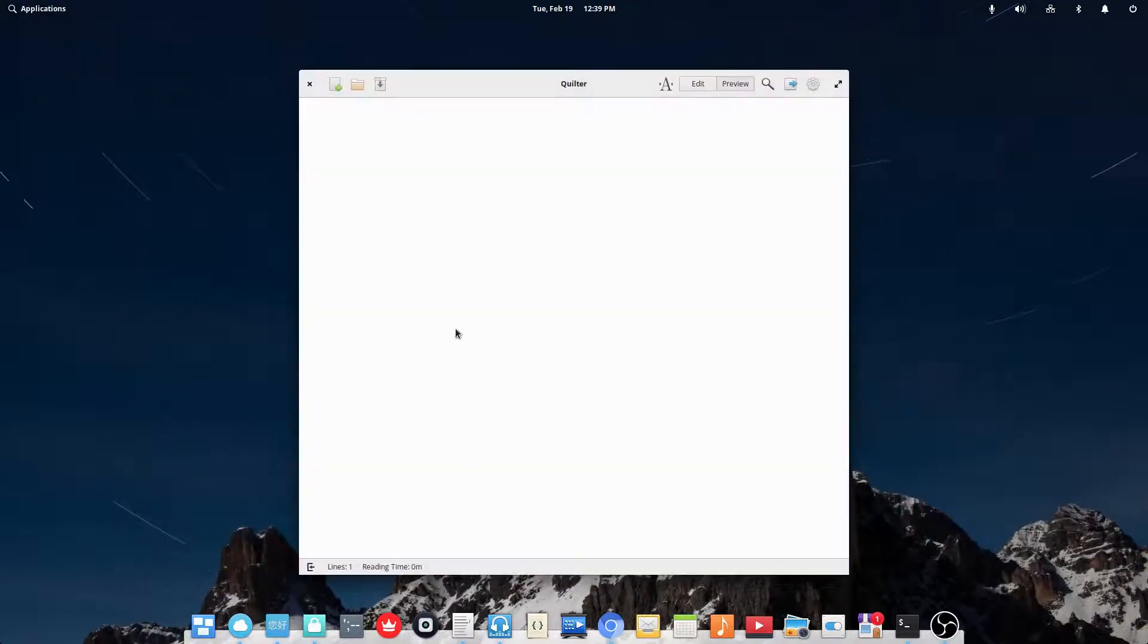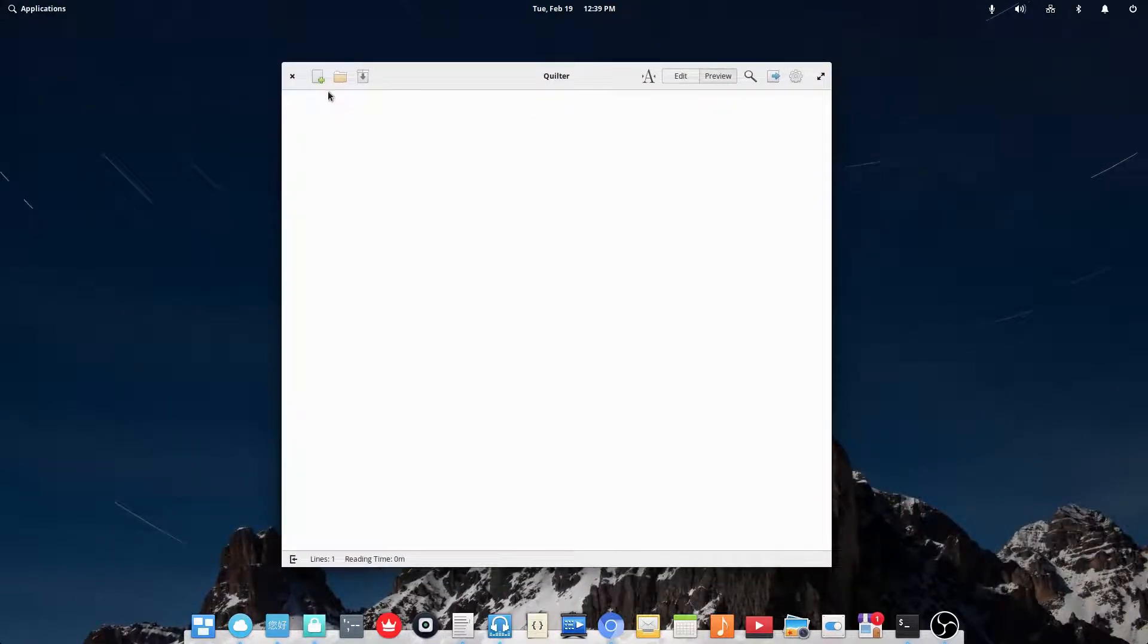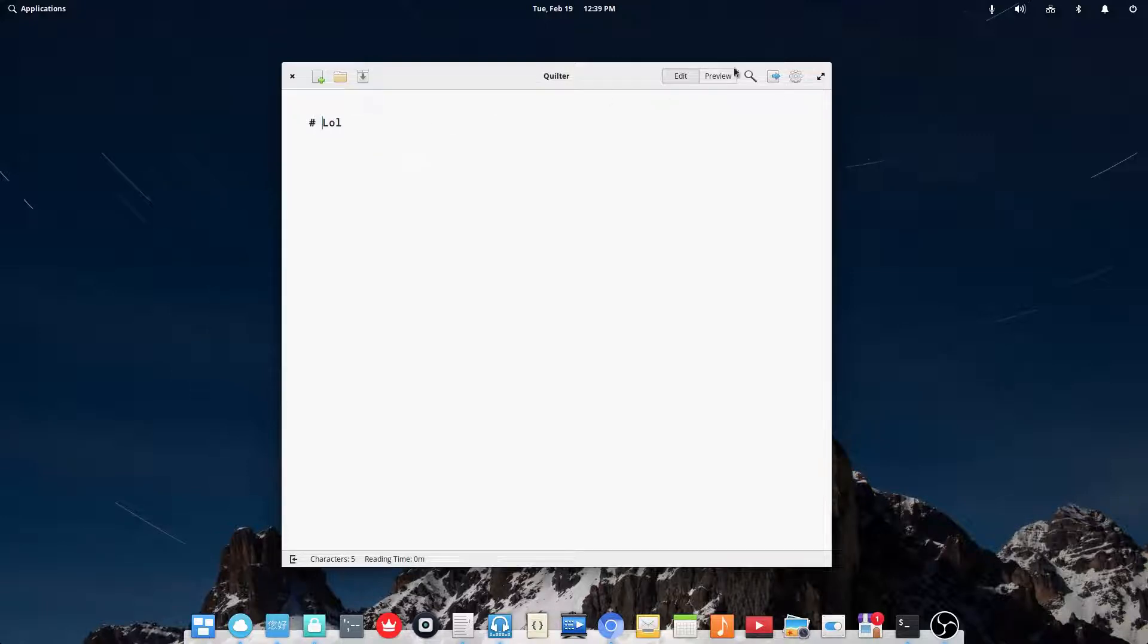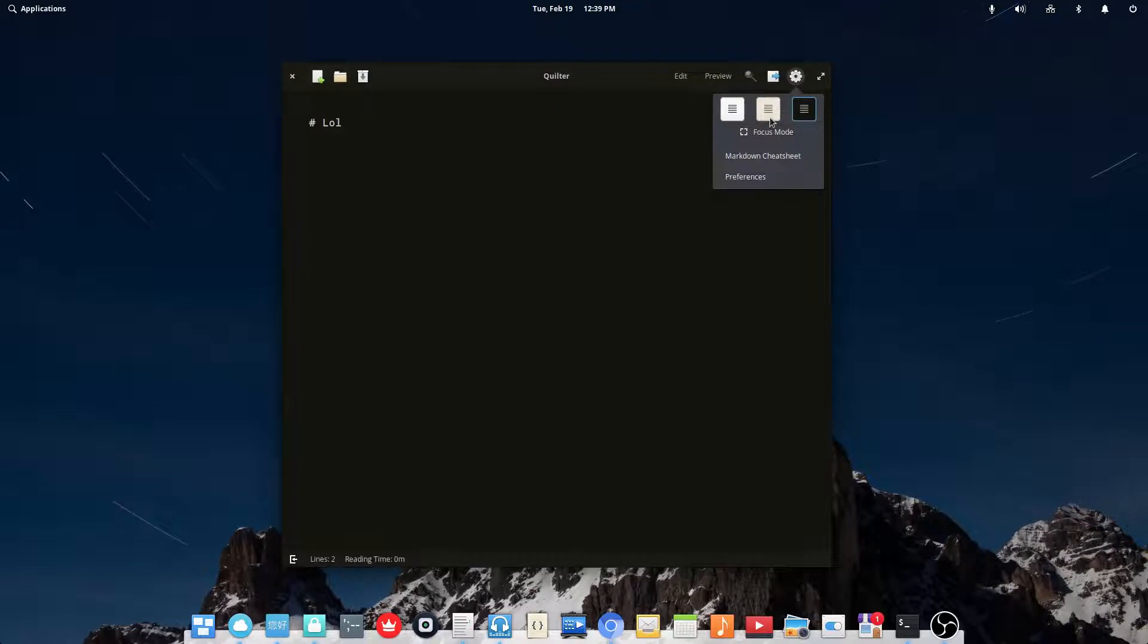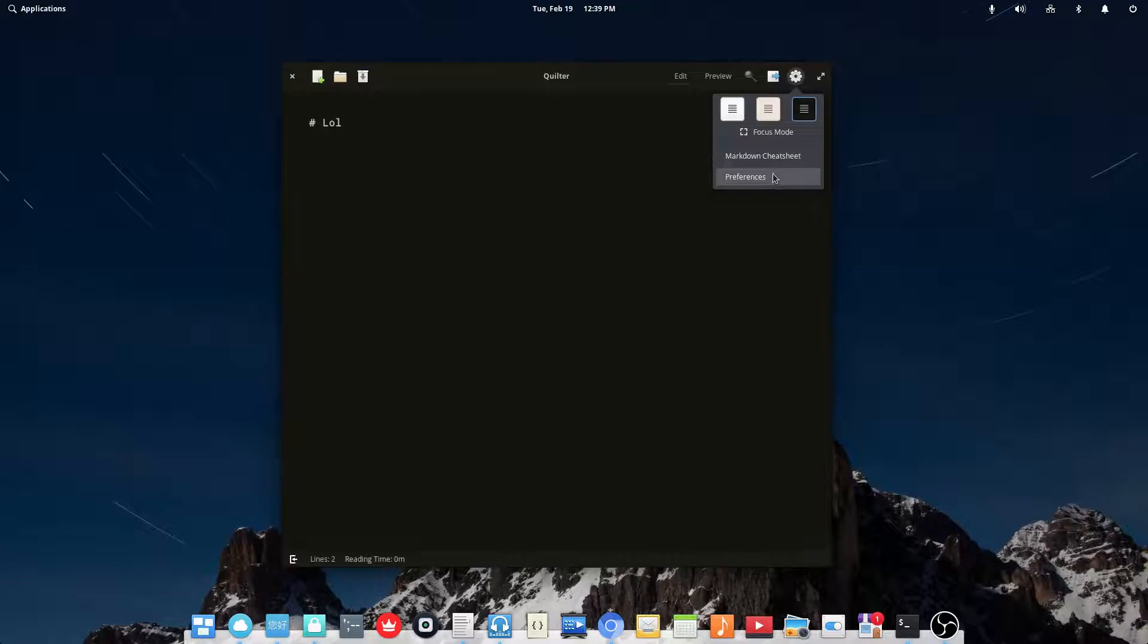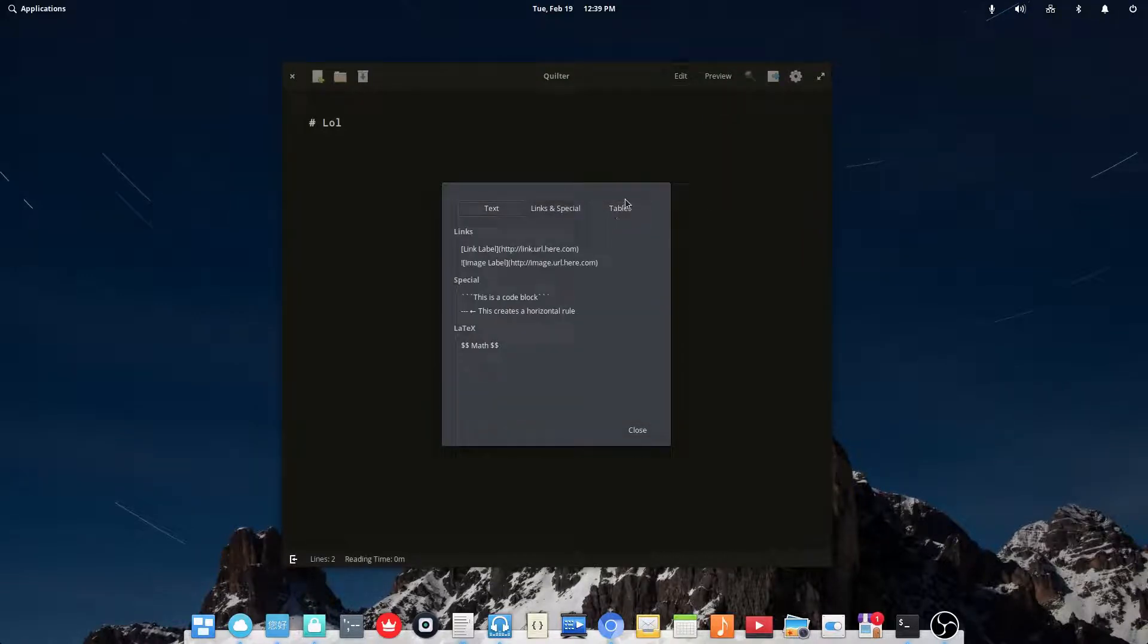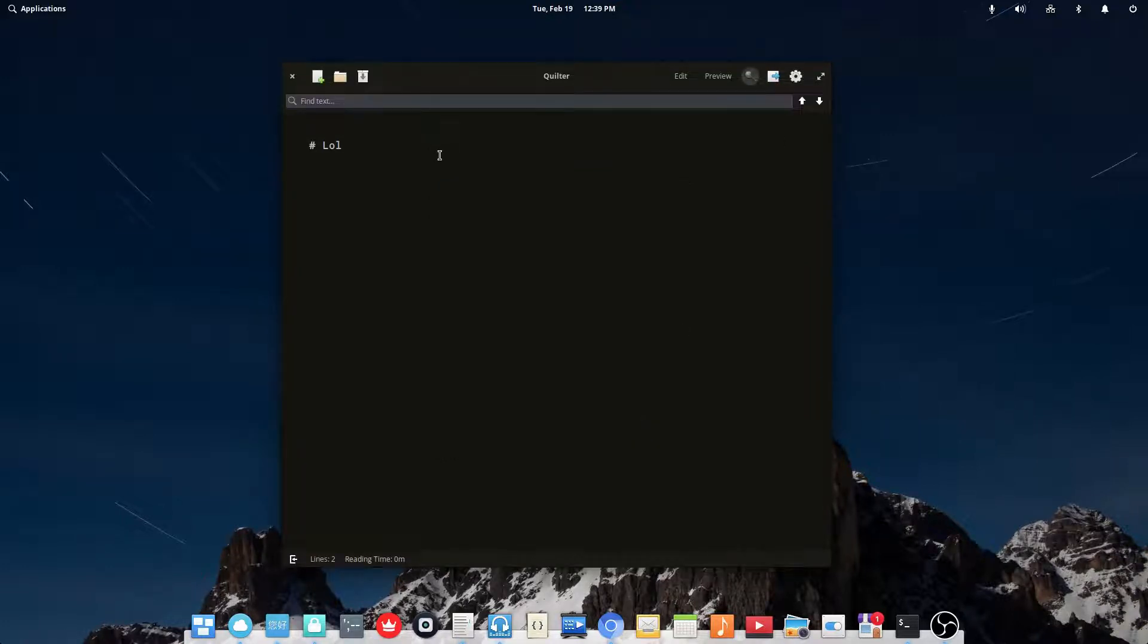So the next one I'll be showing you is called Quilter. Now, this is a simple markdown note writer thing. So I could type in notes and markdown, like that. And then I can go to preview. It's also got a dark mode and a sepia mode. It's also got a built-in markdown cheat sheet. You can search for text, stuff like that.